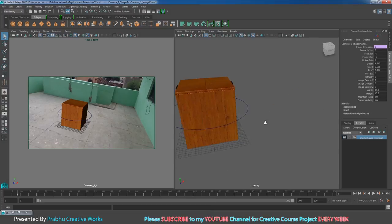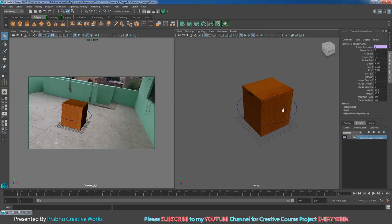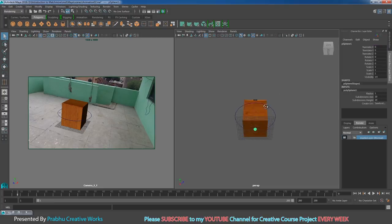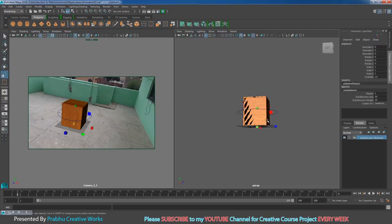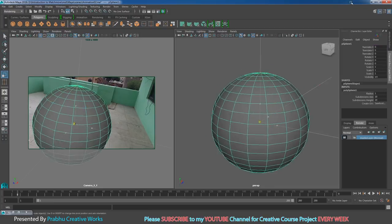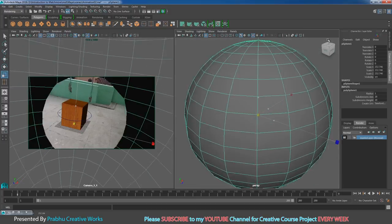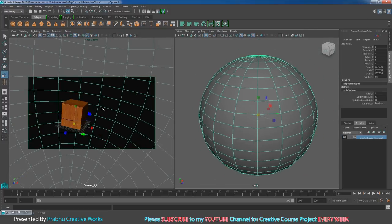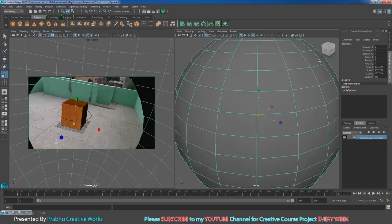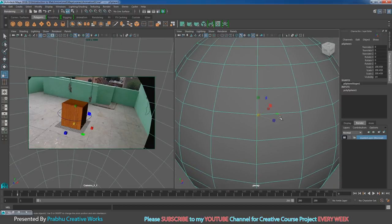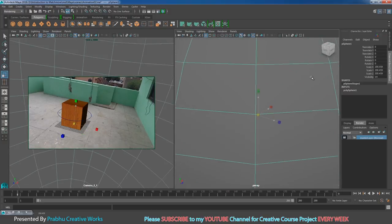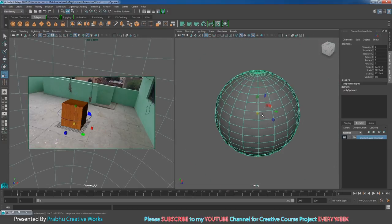Now we want to start lighting our scene. Go to the Polygons tab and click on Poly Sphere. Press R on the keyboard and scale it big — until you can see the image plane inside the wireframe.